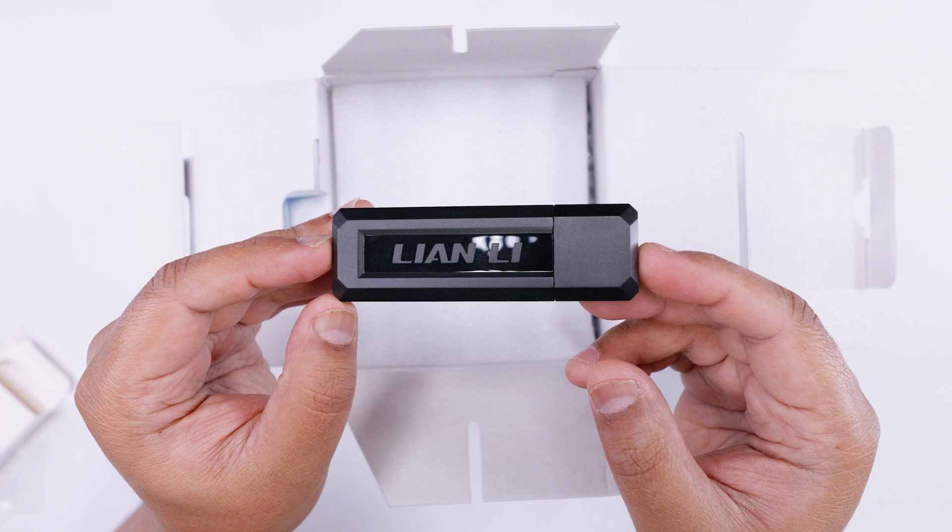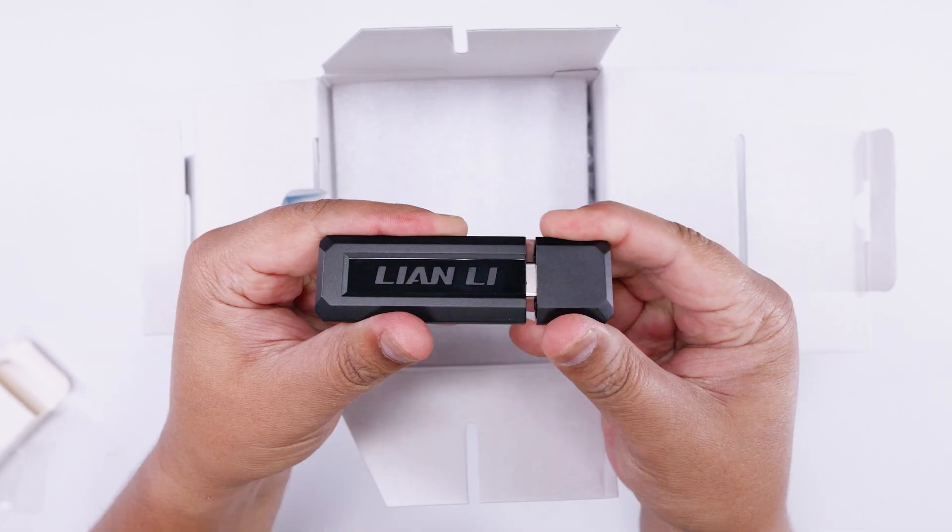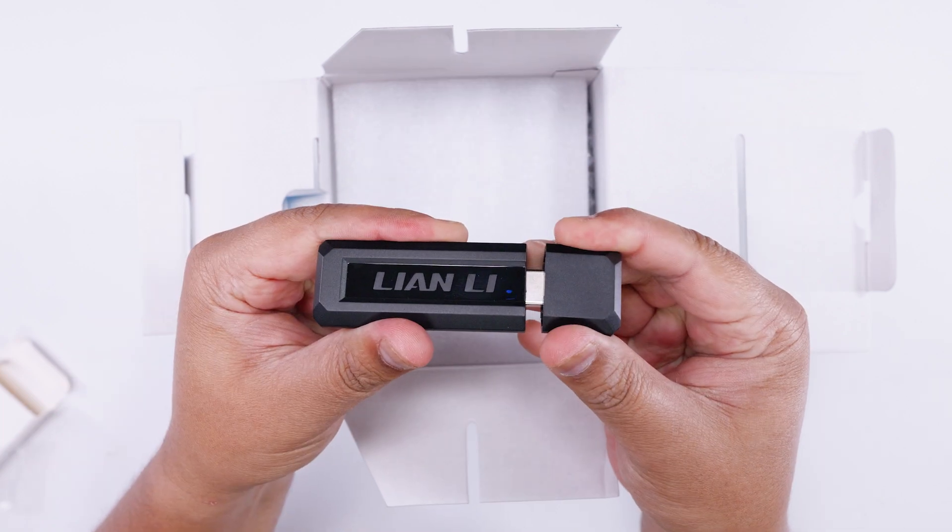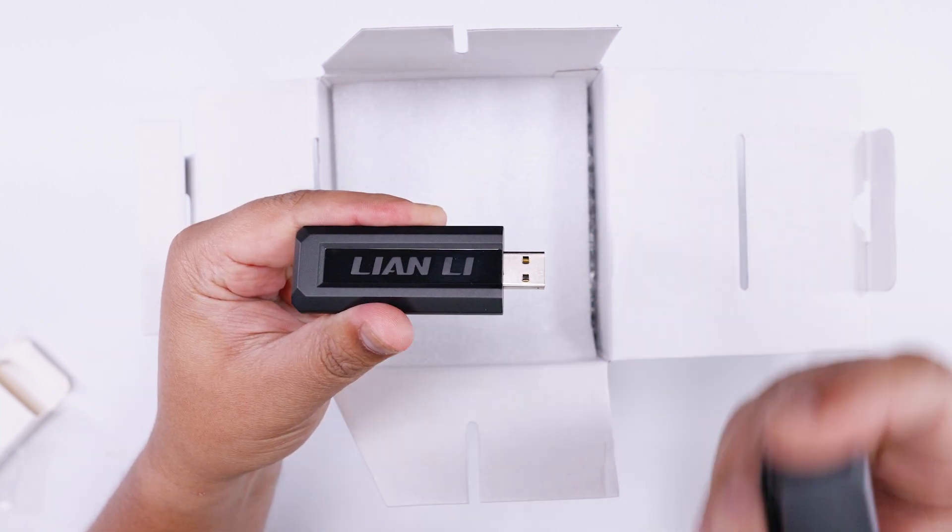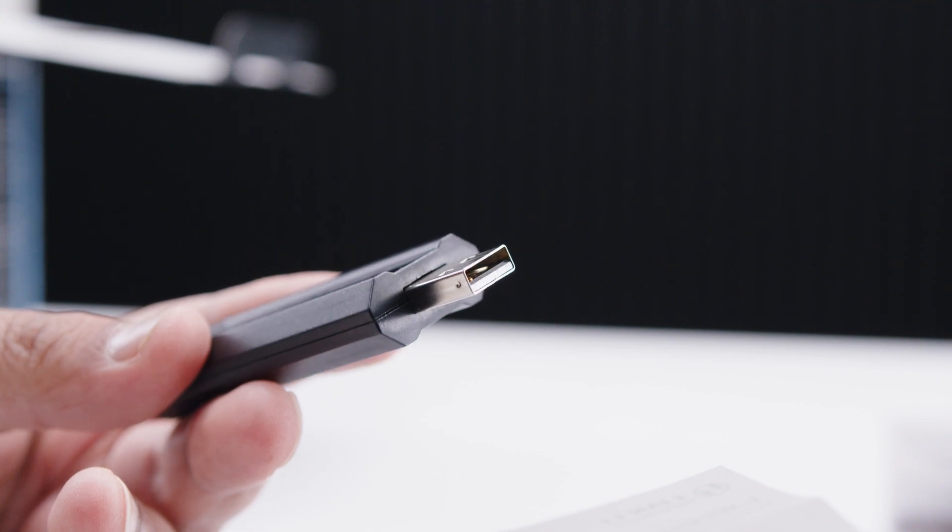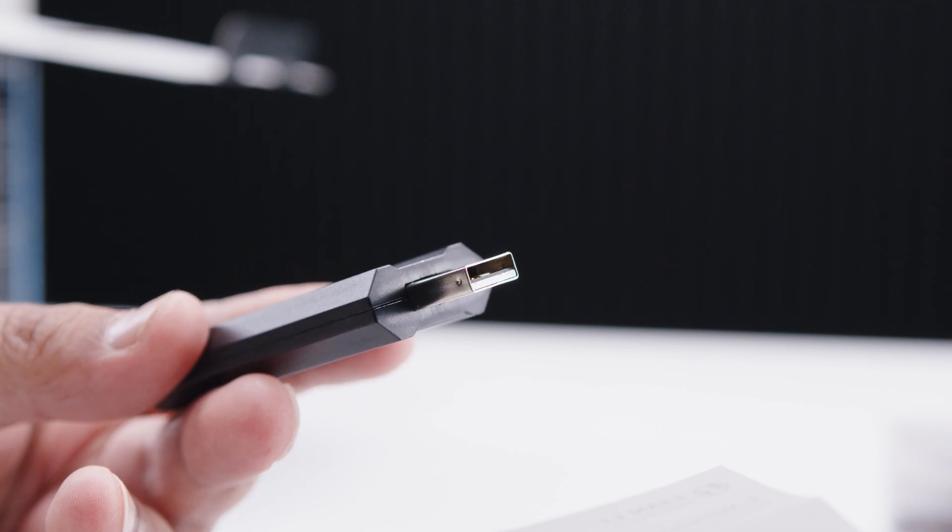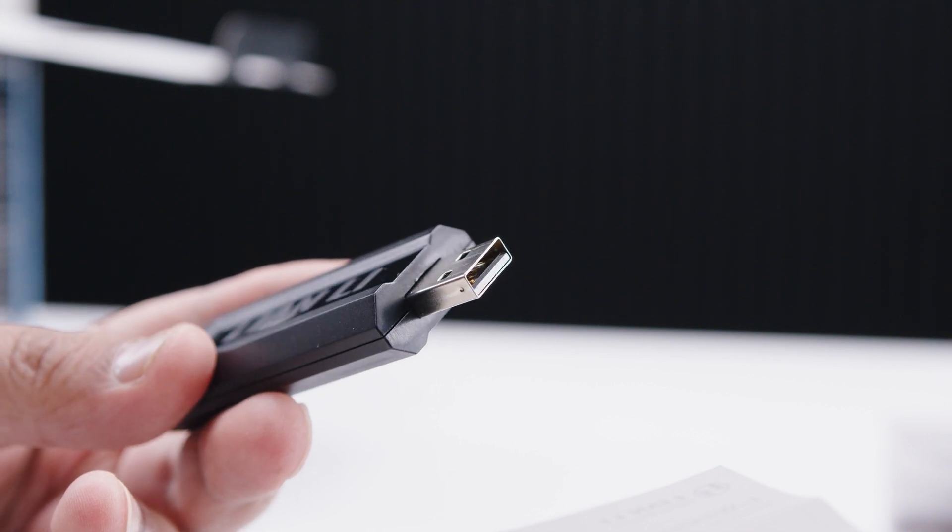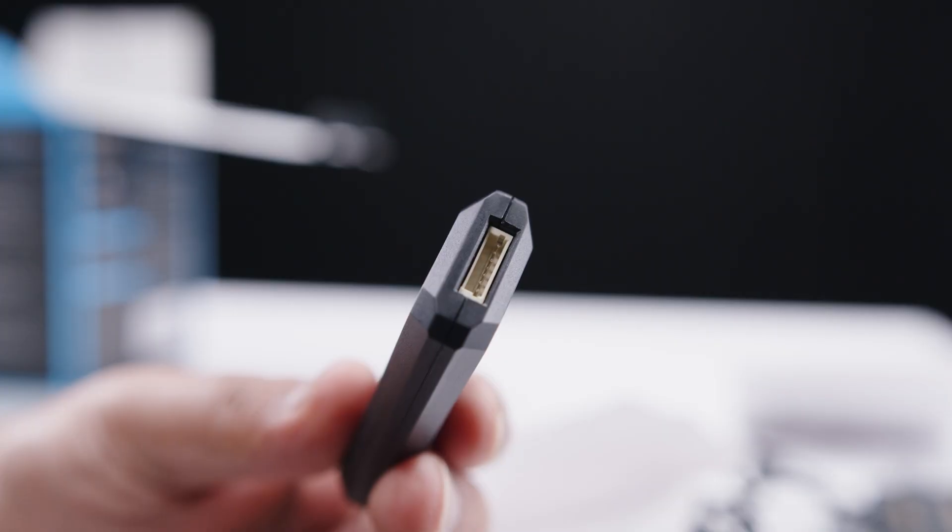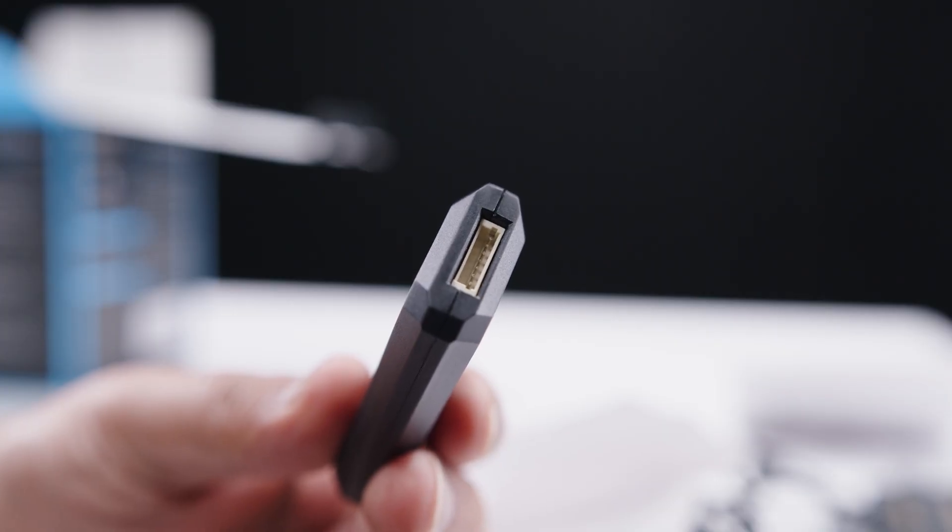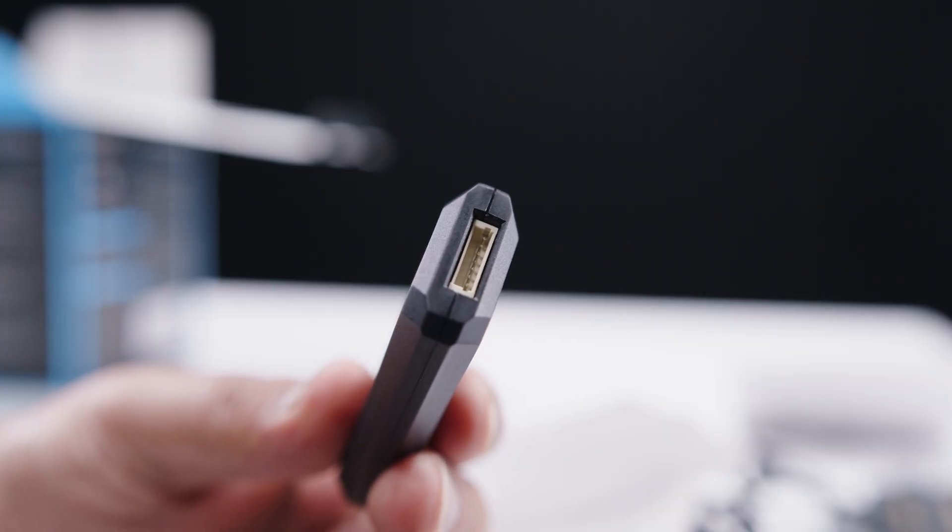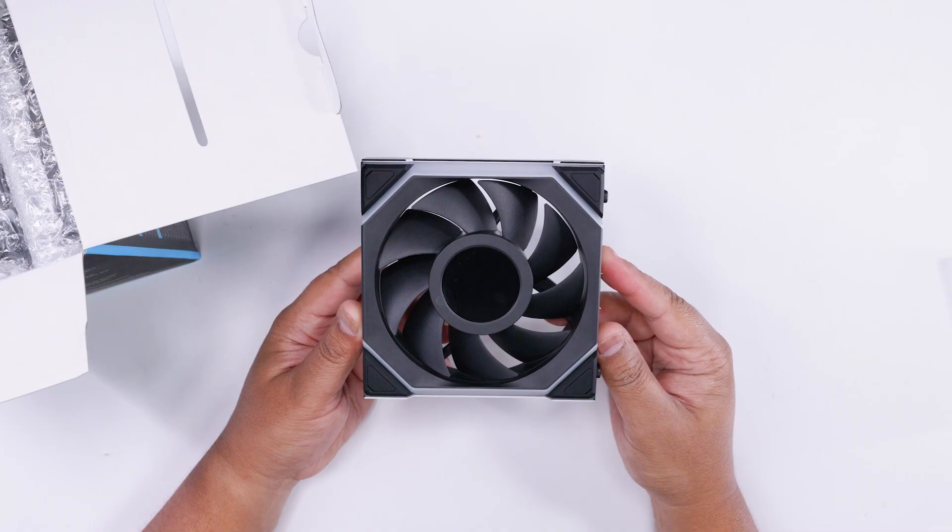Speaking of, this is the USB dongle. The end of it can be popped off to expose a USB connector, and this can be plugged into any USB port on your system for wireless control. The other end of the dongle has this connector in case you wanted to put the dongle inside of your system and not plug it in on the outside.